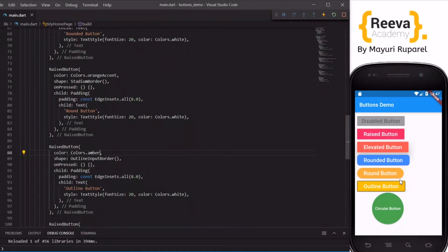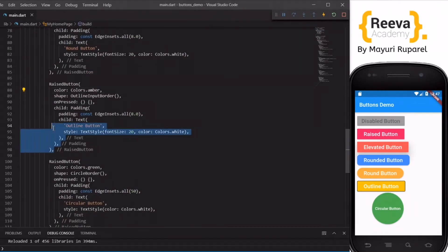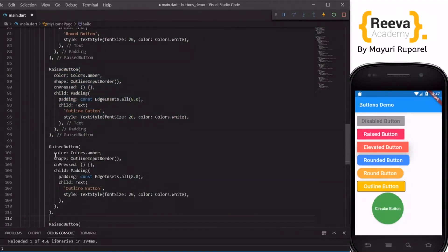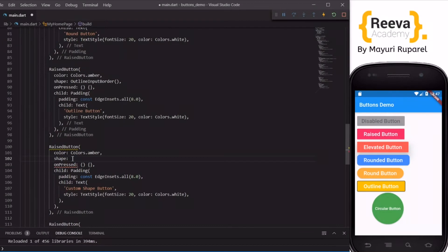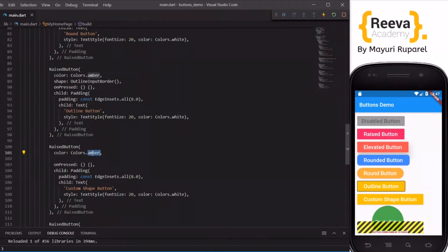There are so many properties inside the shape where you can customize it as per your requirements — just play around and customize them. Now you can also create your own custom shapes. Let me show you one example — say 'Custom Shape Button'. Inside the shape property, let me save and hot reload — there is some issue we need to fix.